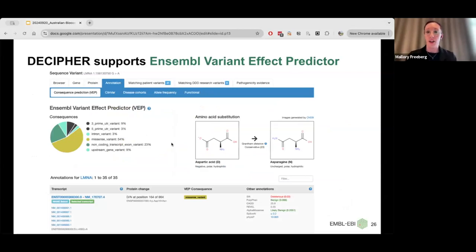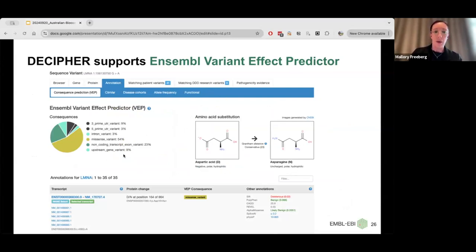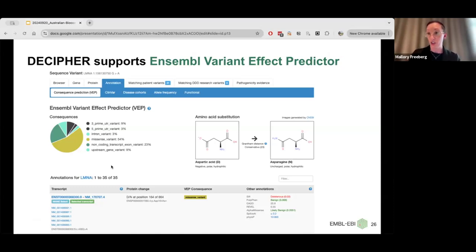We also have a dedicated view on the outputs of the Ensembl VEP tool. This is a more graphical display — for a particular variant, if it's a missense variant, you can see the amino acid substitution. There's a pie chart showing the percentage of different types of effects that variant has, and a table showing more information about the consequences of that variant, including additional annotations from other resources.